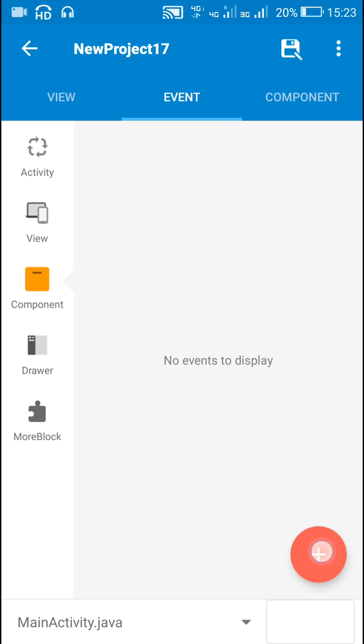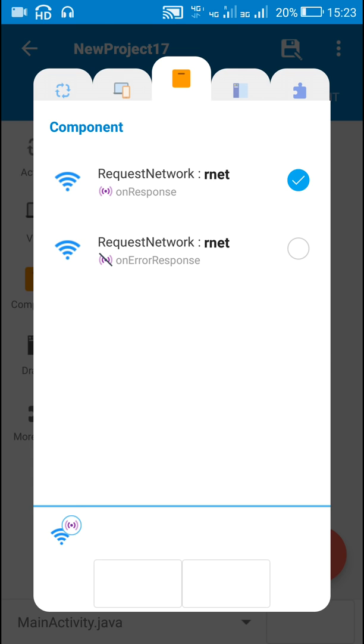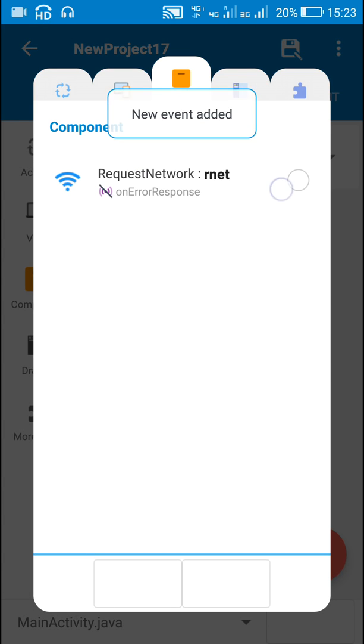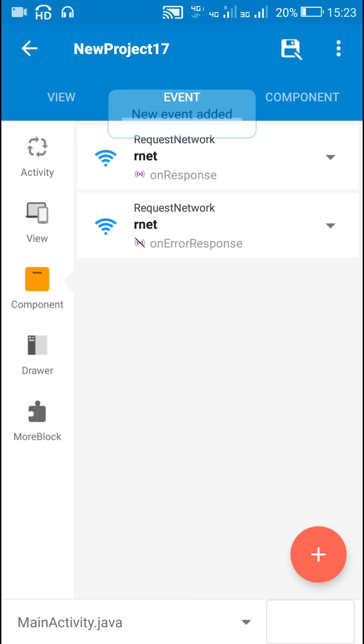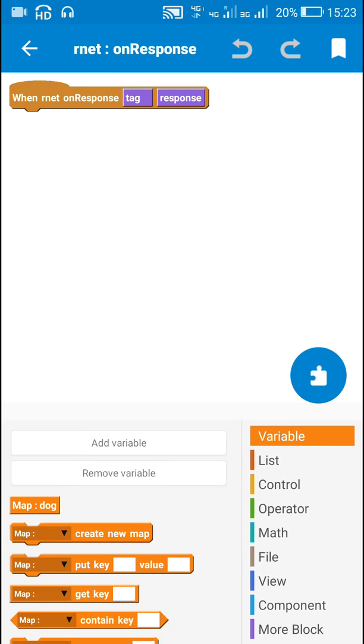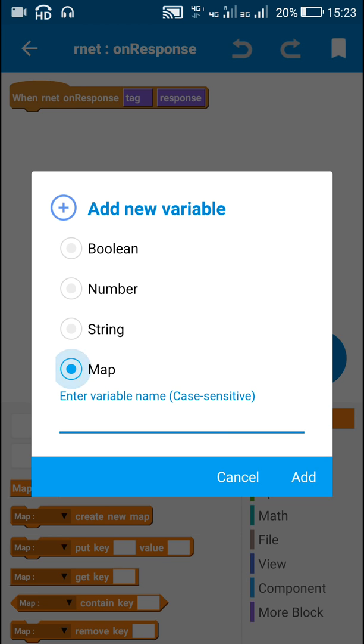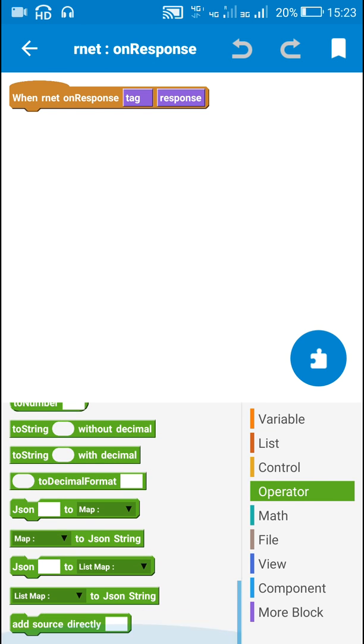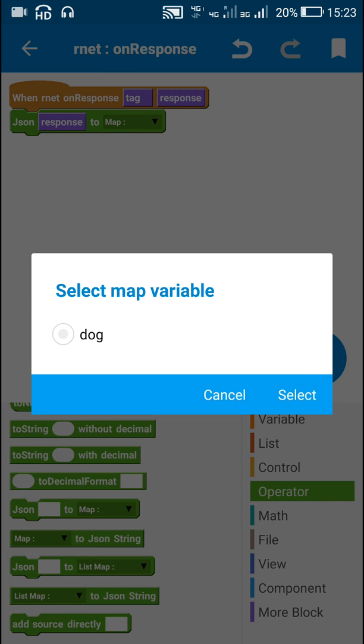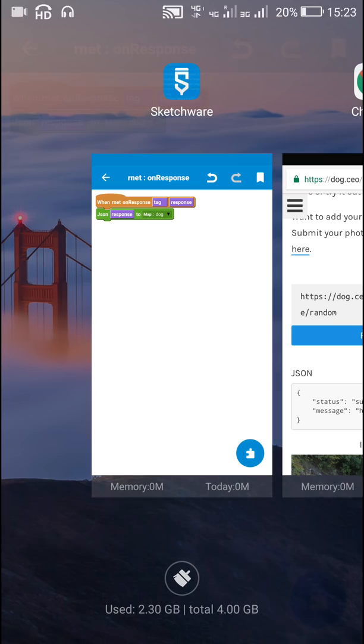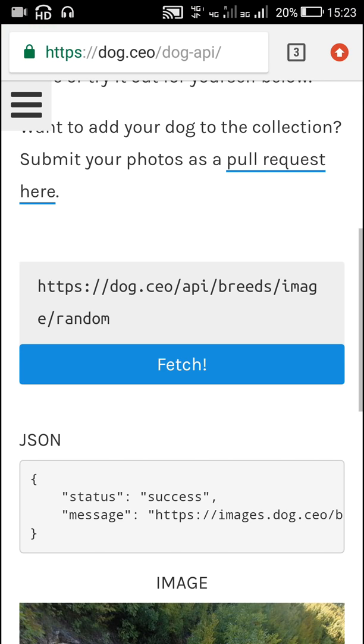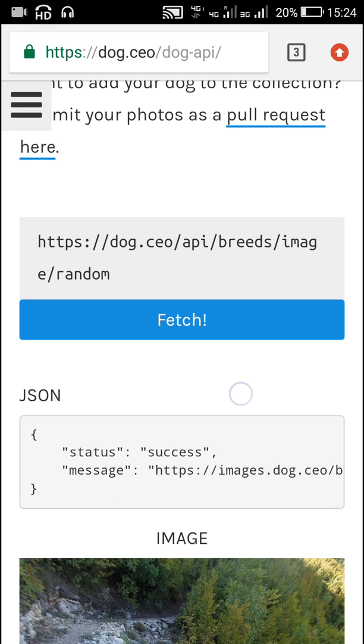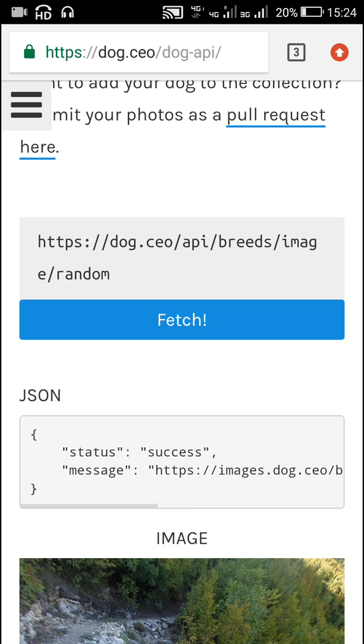Now after this the result will be on requestNetworkOnResponse. So in requestNetworkOnResponse here I have already created a map variable called dog. I have added this map variable with name dog. So what I will do is I will get the response to a map variable dog. So this means this JSON string will be converted into a map variable with two keys status and message. The value of message is URL of the image.